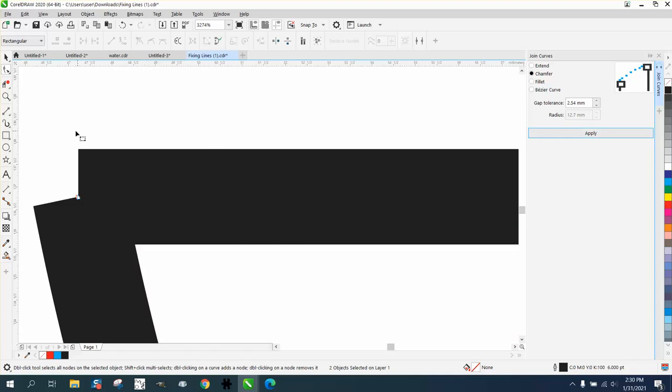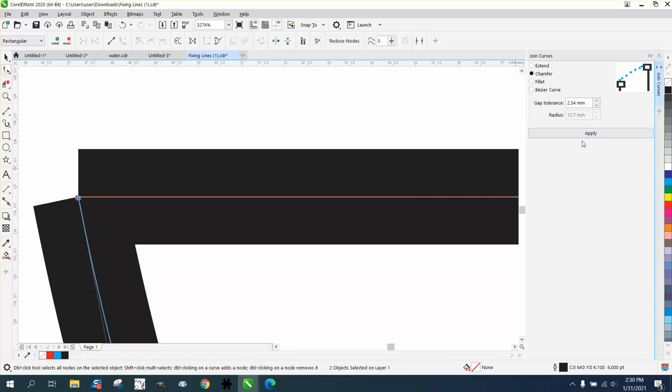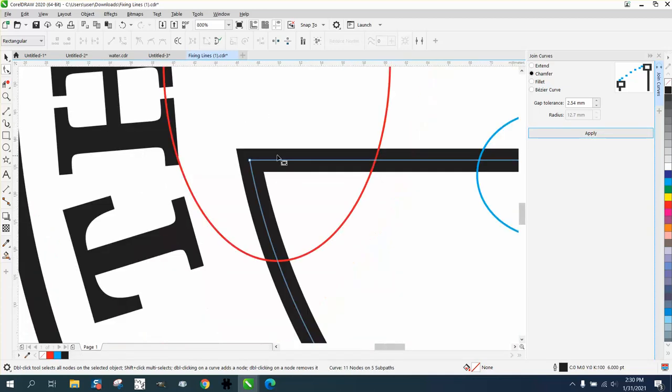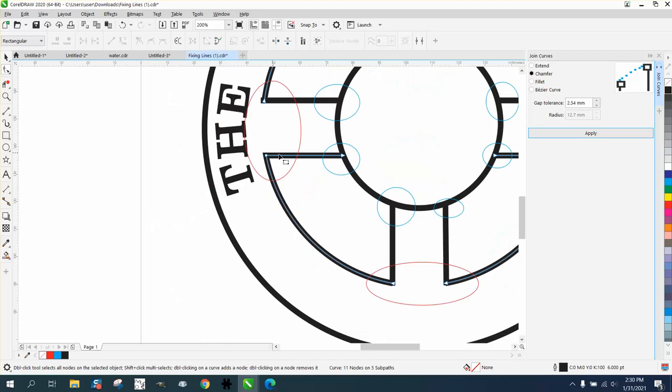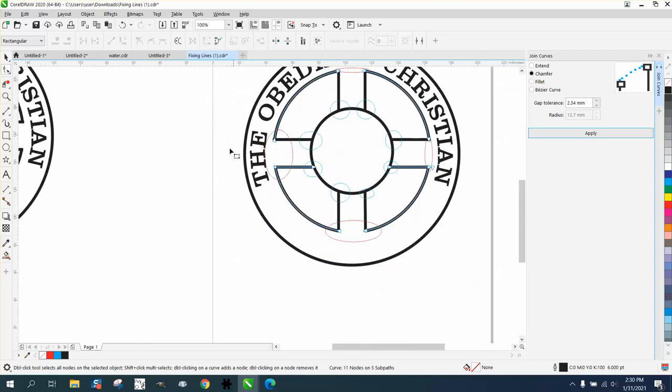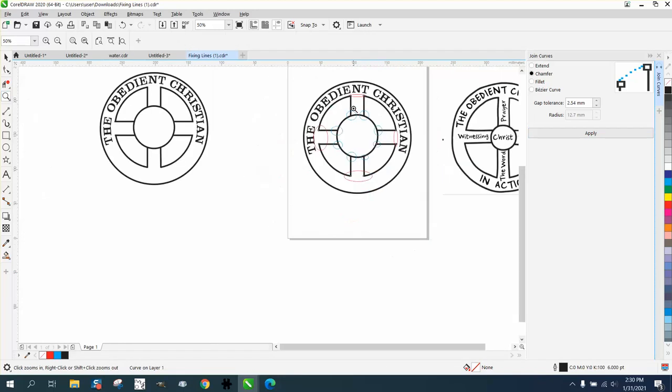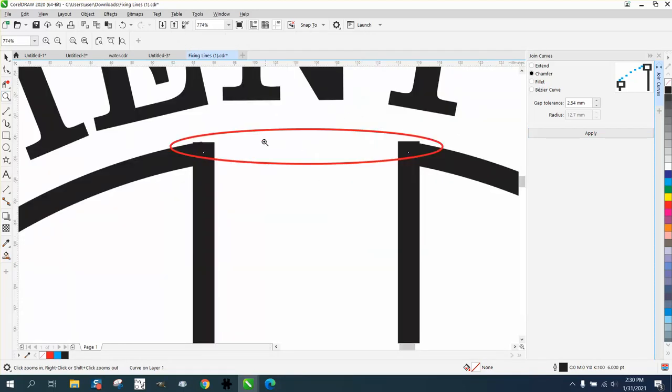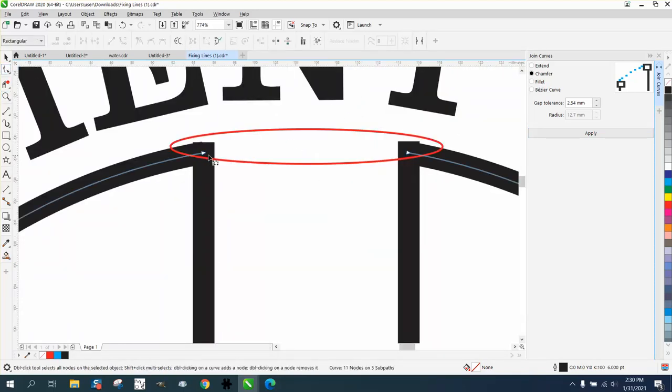Hit Apply, select them both. There we go. You have to do that for each corner. Now, just a word of insight. If you would have or could have rotated these...